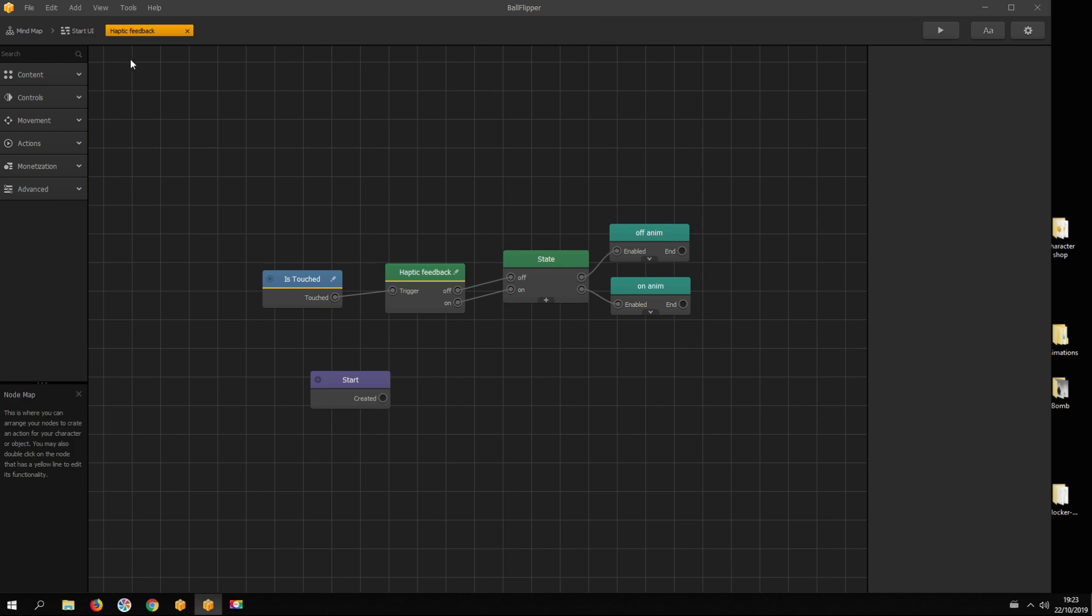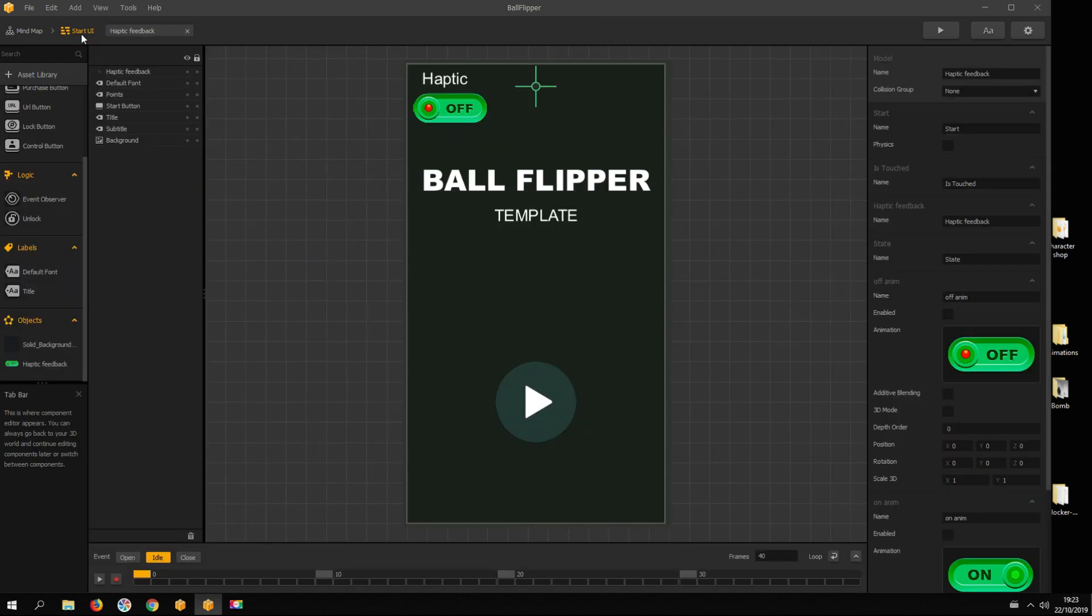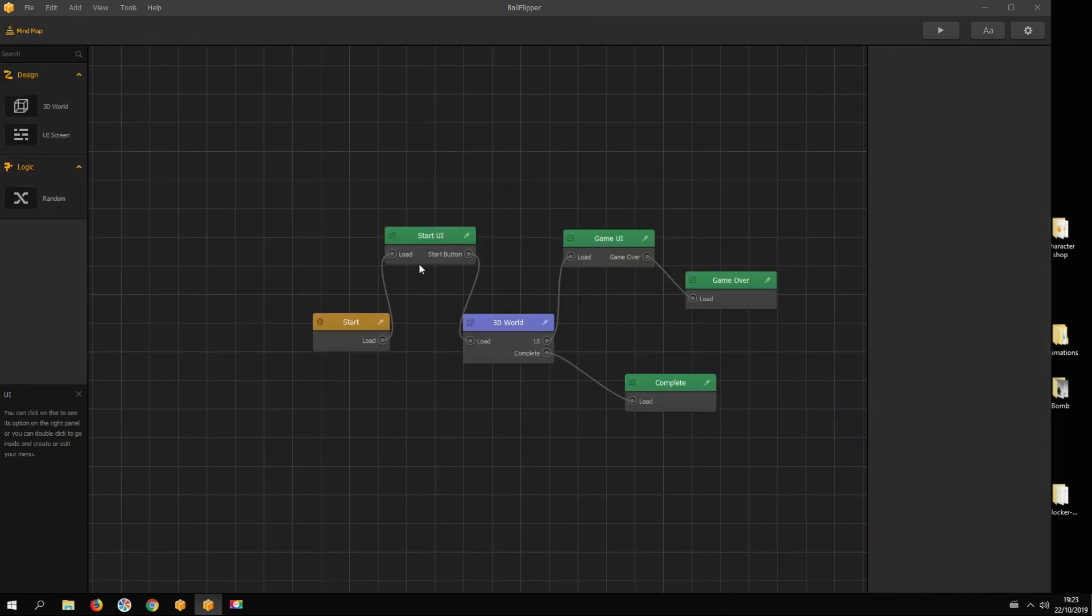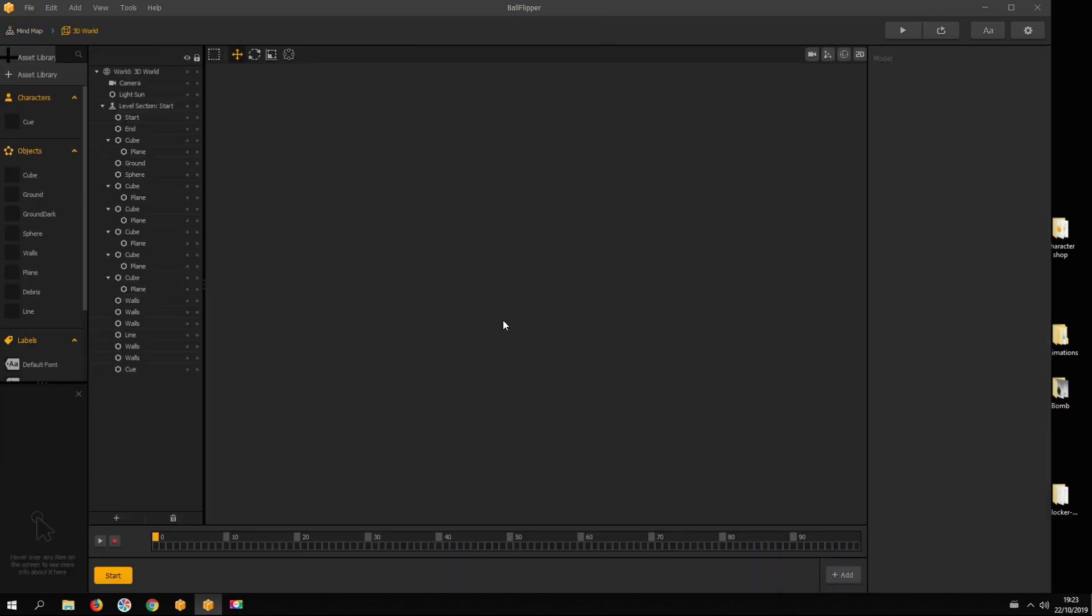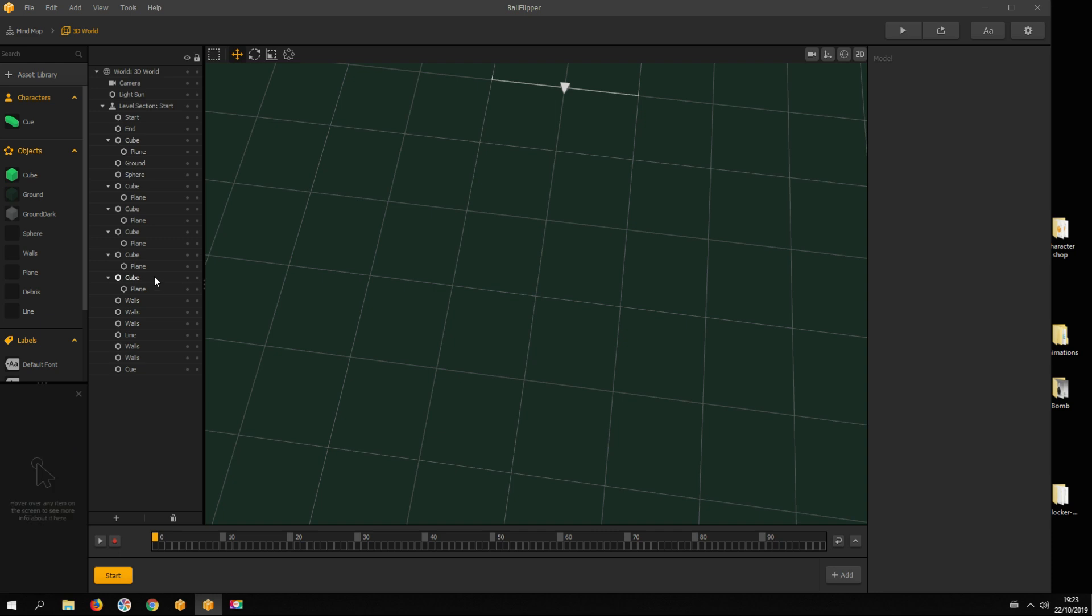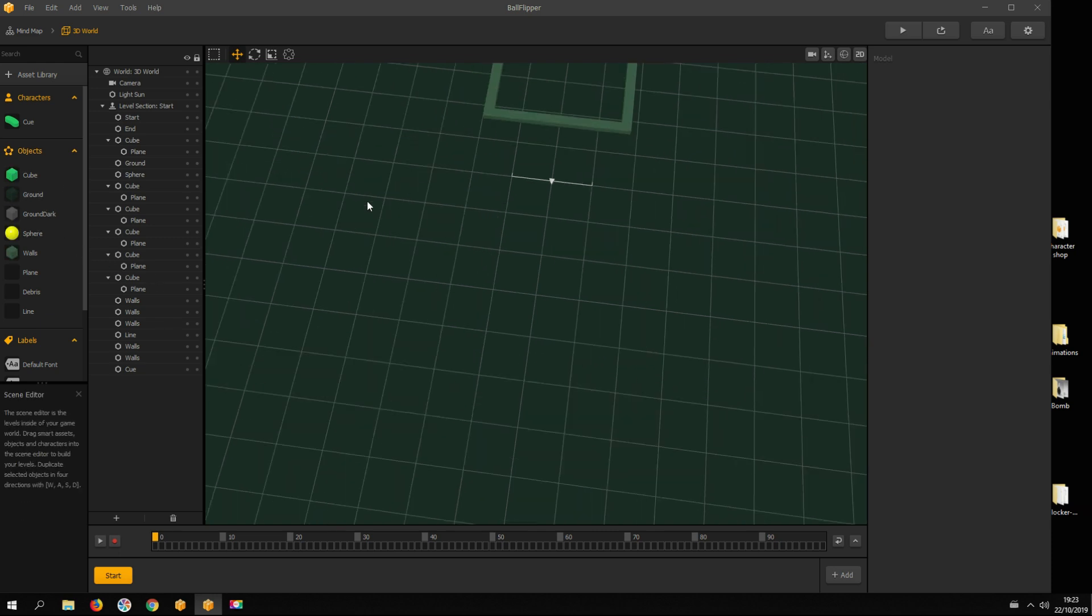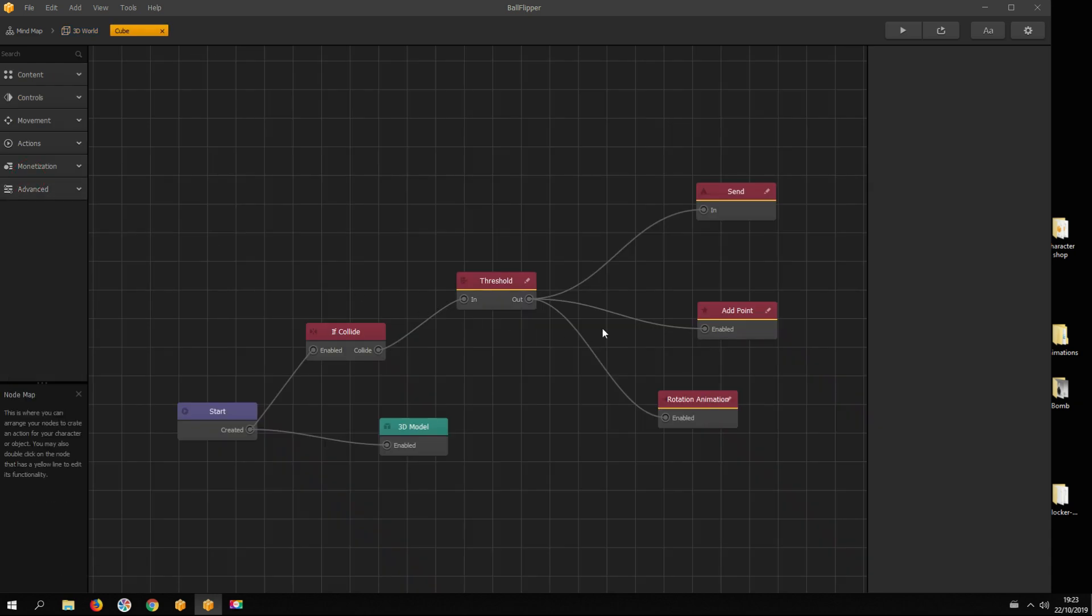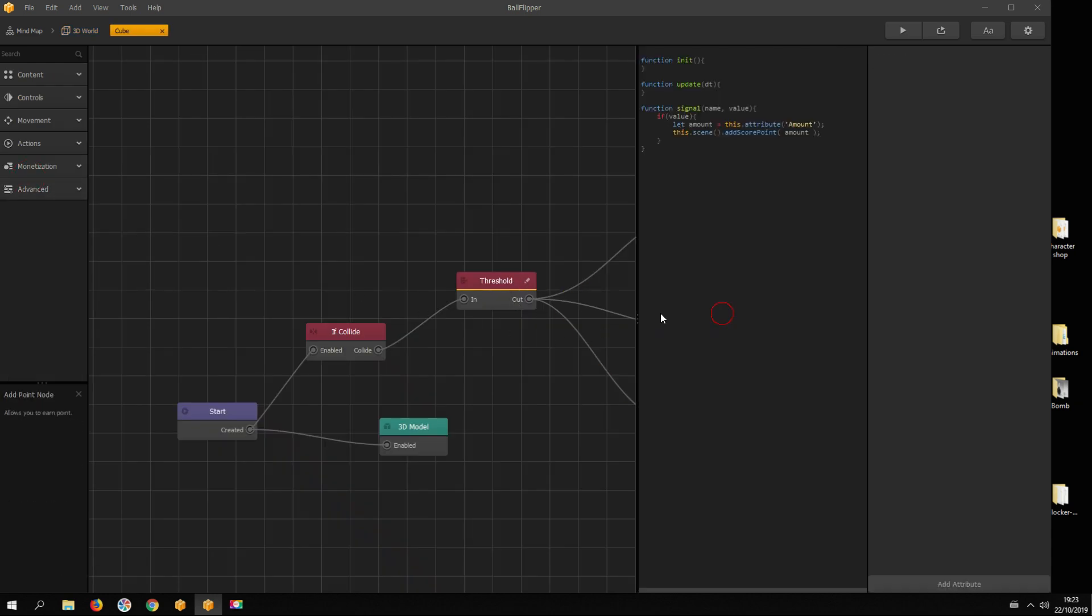Now we want haptic feedback when the ball gets a point. For that, open the 3D world and the cube's asset node map. Open the Add Point script editor.